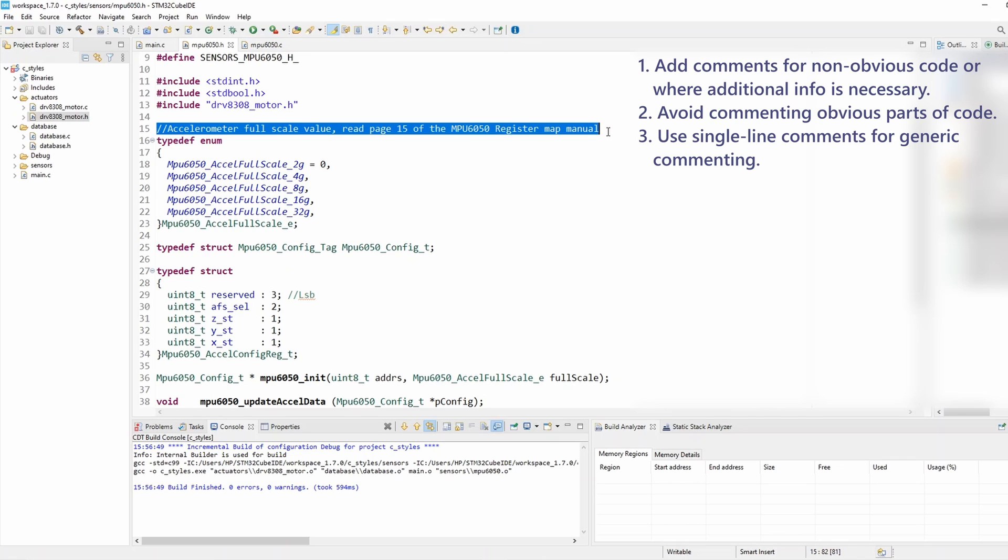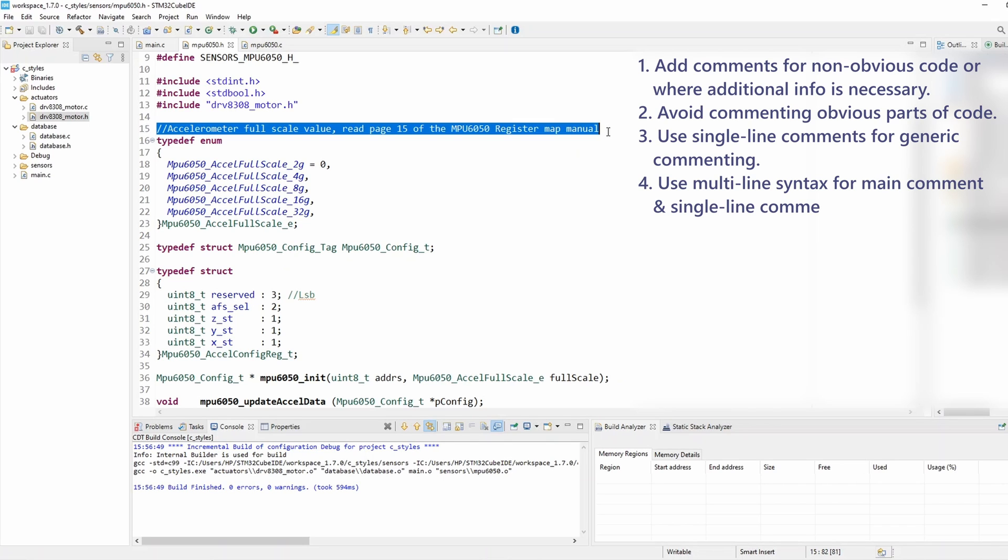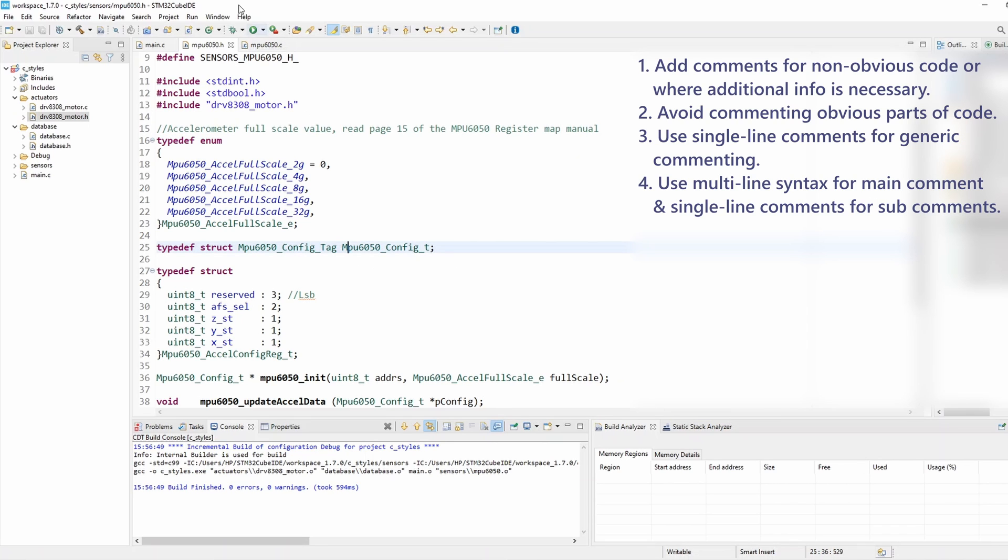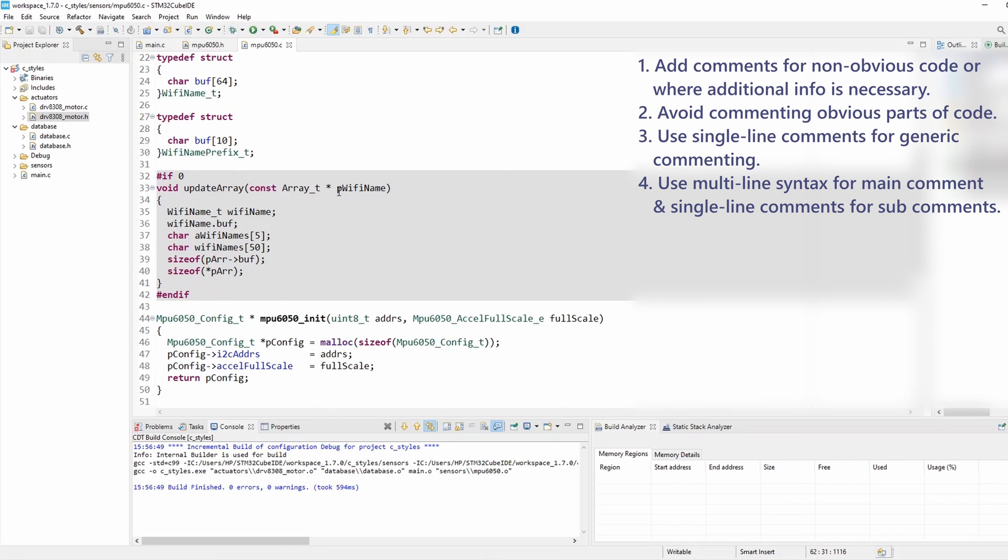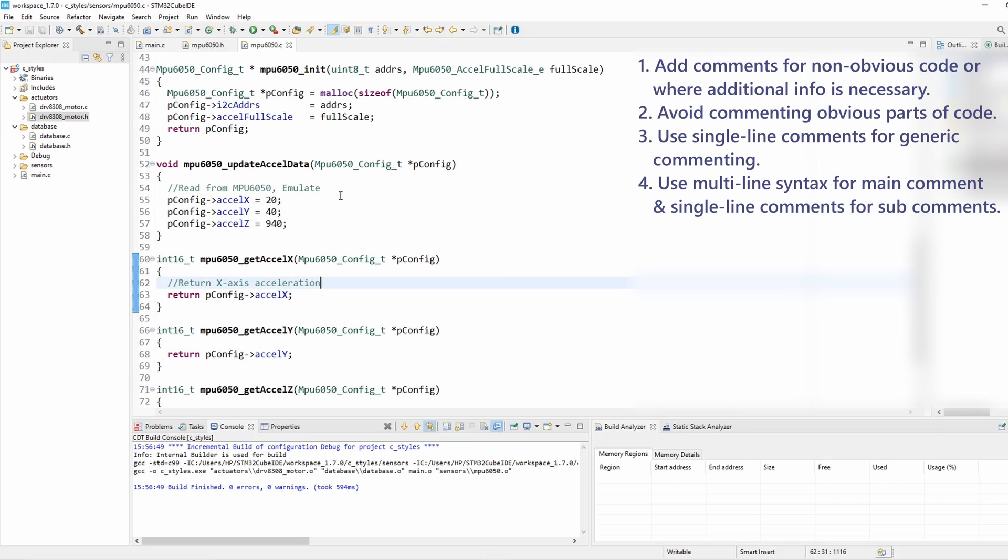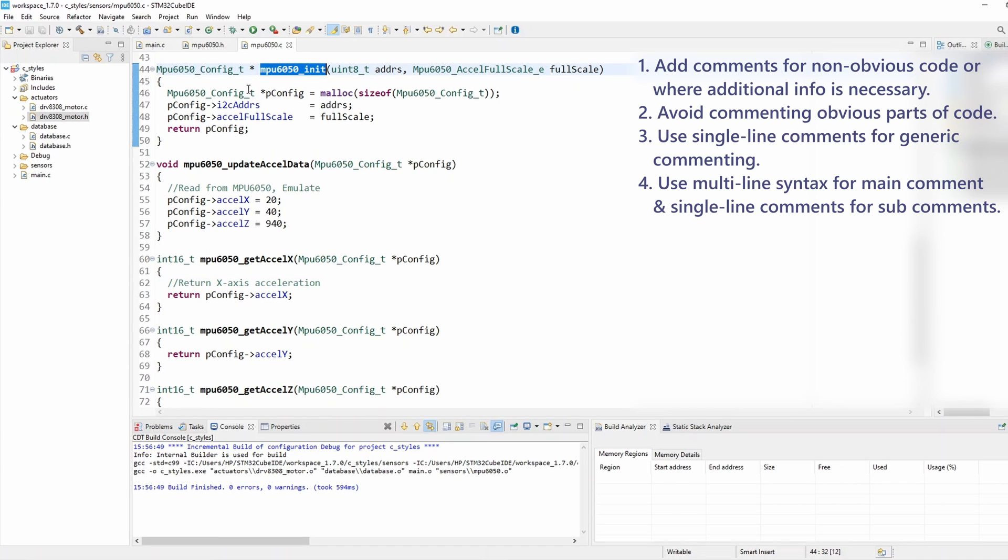And then rule number four: when you have a main comment and sub-comments, use the multi-line syntax for the main comment and then single line comments for the remaining sub-comments. For example, if I'm going to comment the initialization function which has multiple steps and I want to add a main comment, I can use the multi-line syntax.